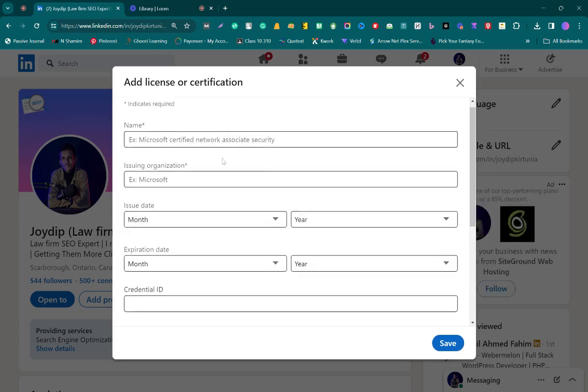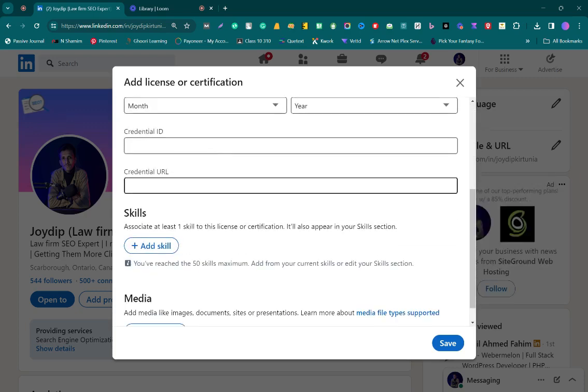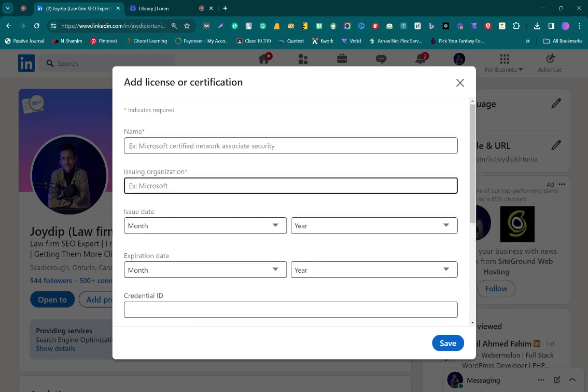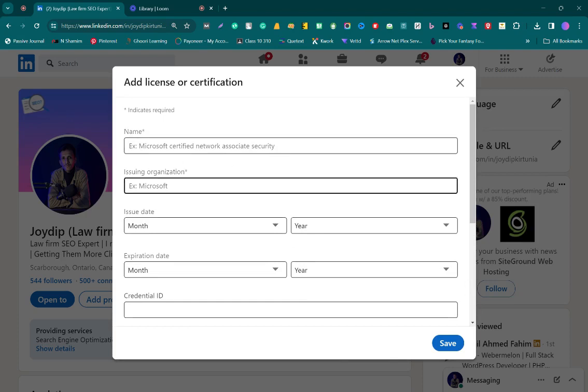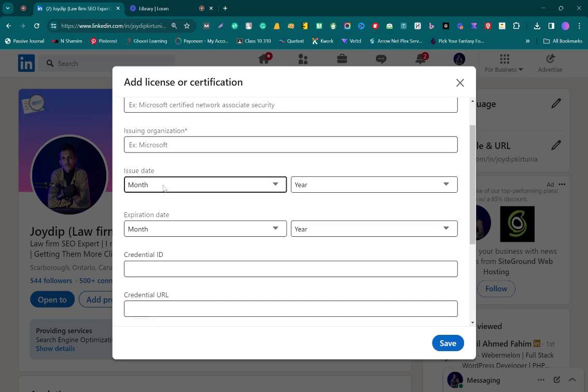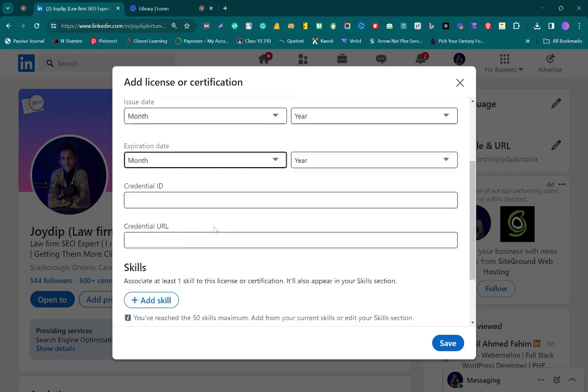You will find this information and you have to fill it up one by one. First, the name of your certification, then the organization from which you got the certification. This is the issue date and this is the expiration date. Every certification has an expiration date, or most of them do. You have to fill this up.